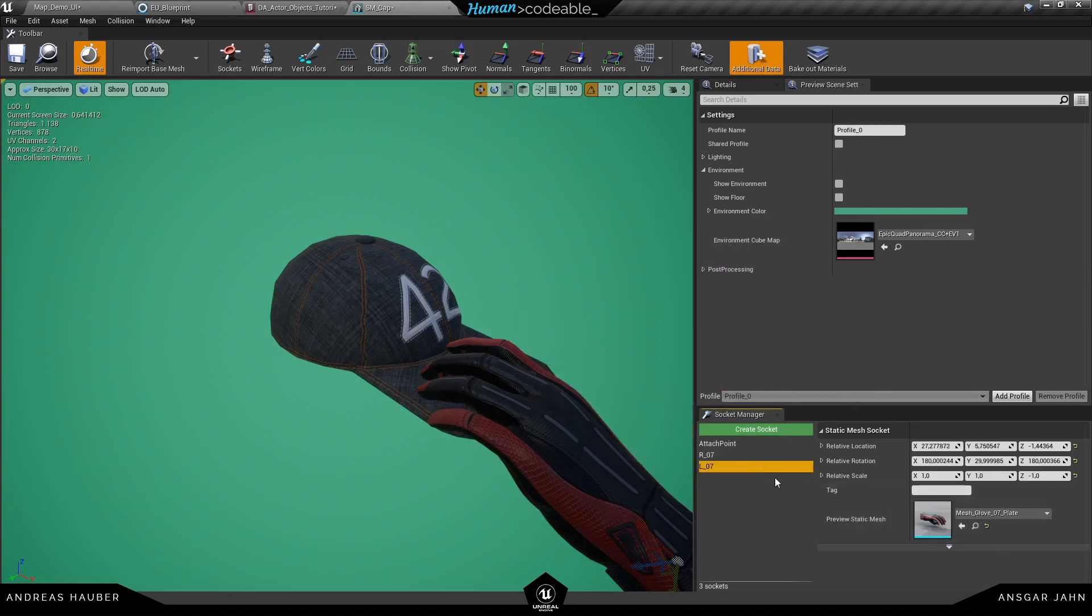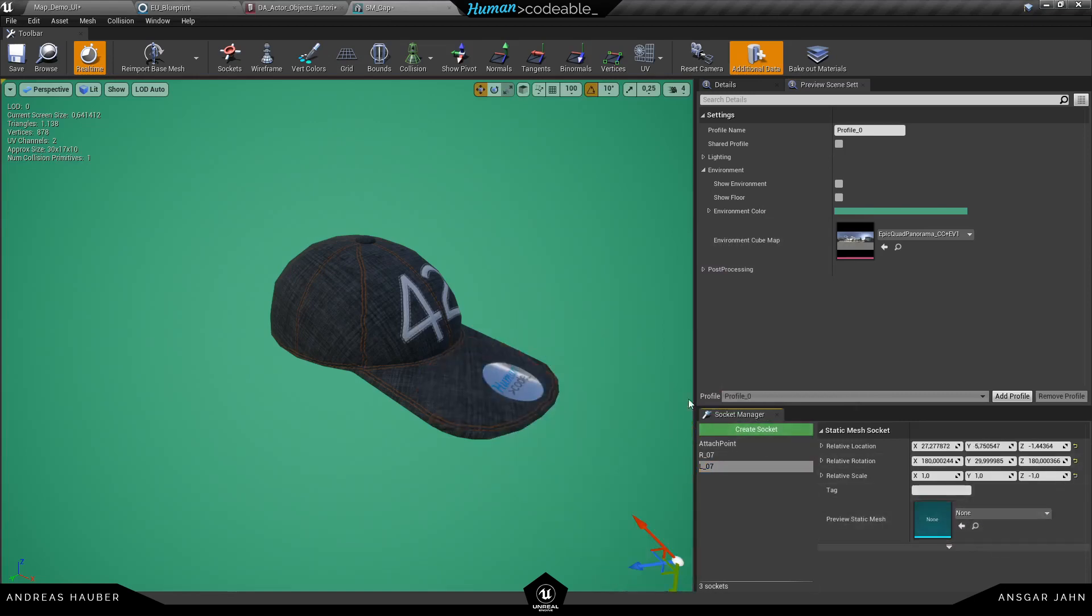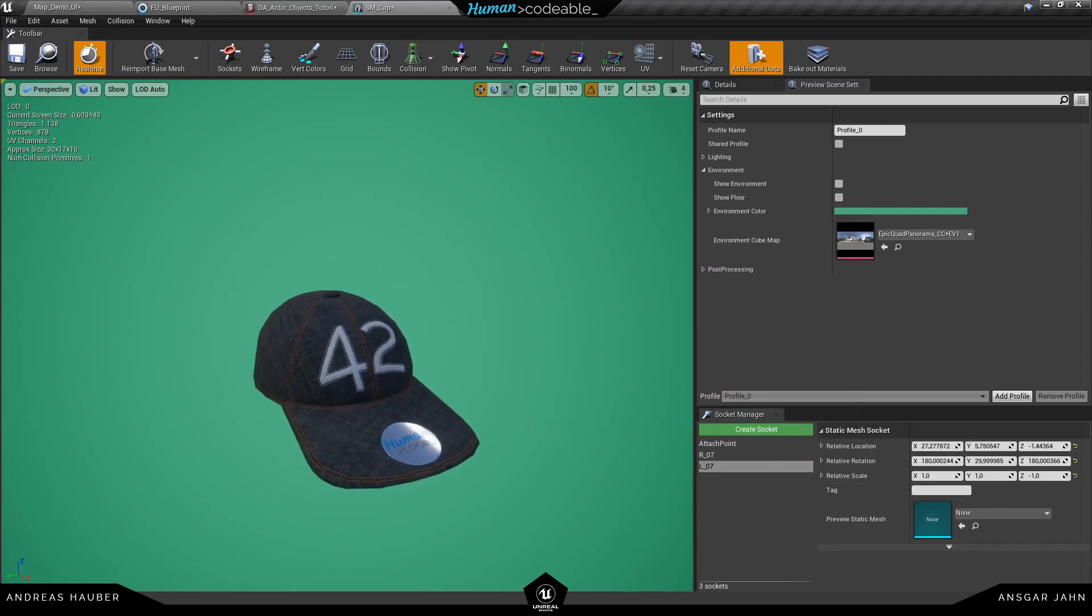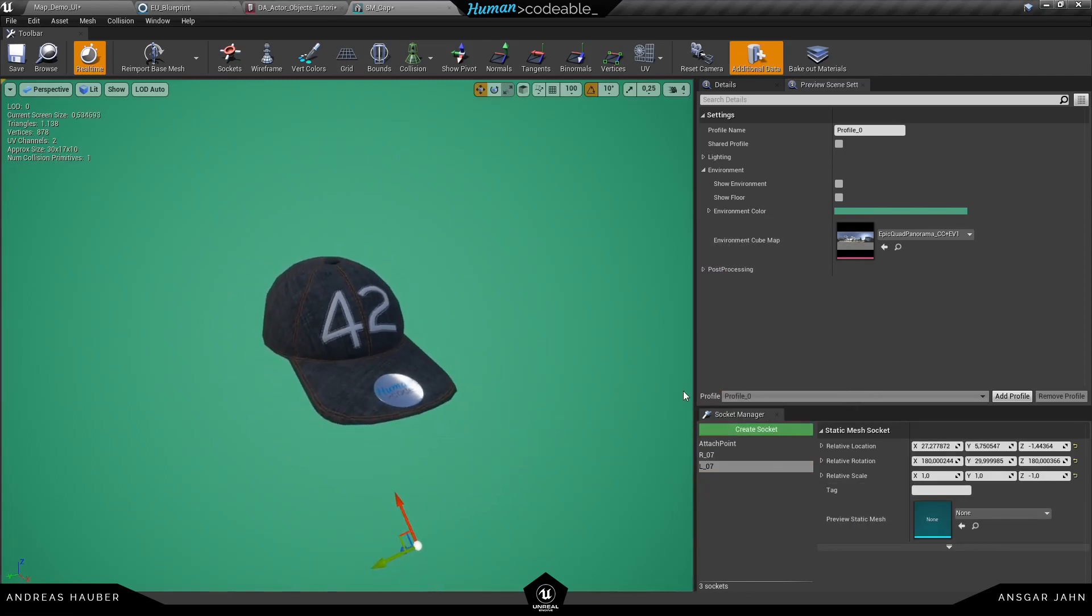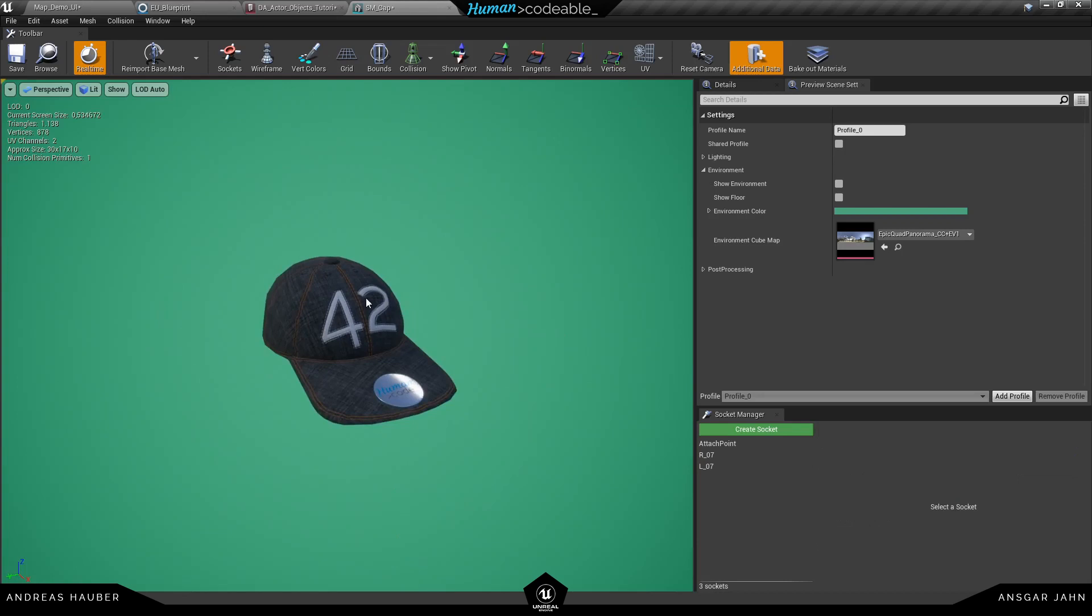Important is I'm not deleting the sockets here only the preview mesh. The sockets are still there and in their position. So if I'm happy with the image I'm going to take a screenshot.